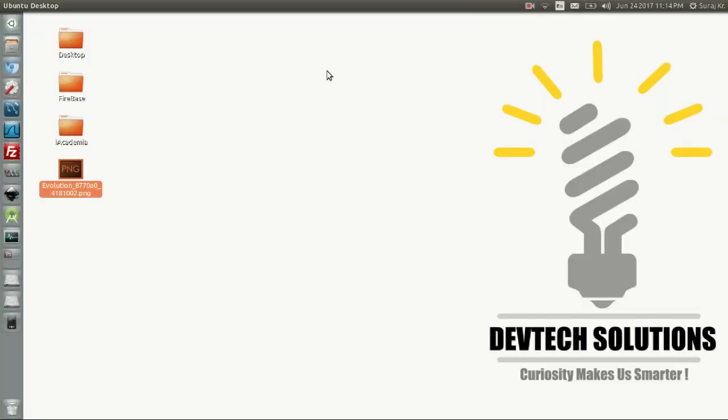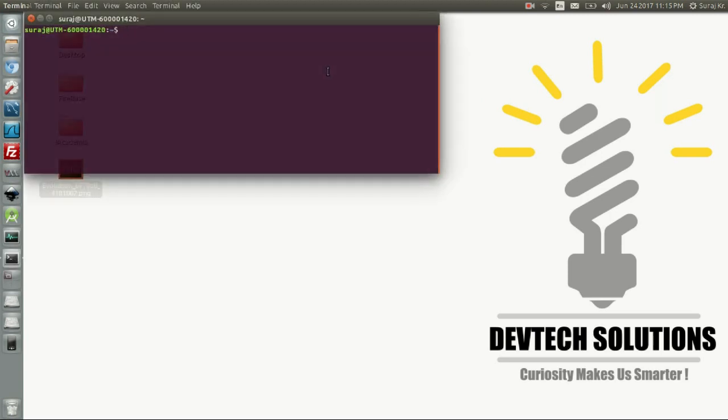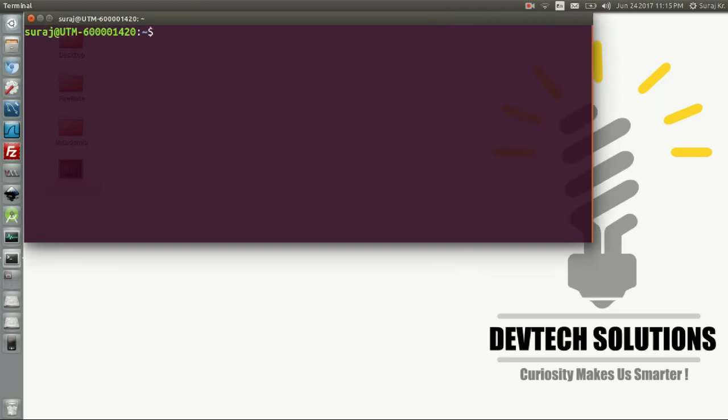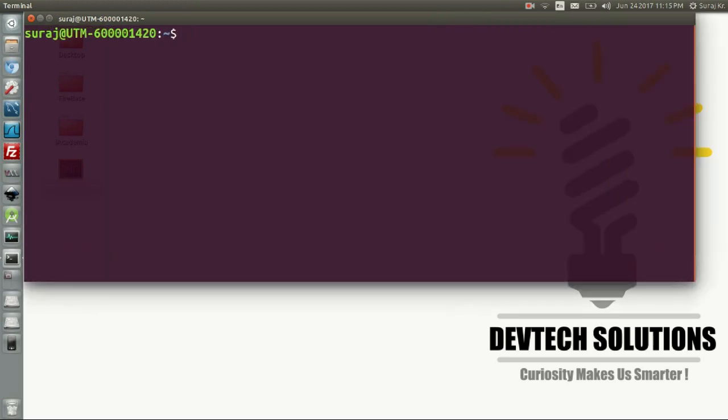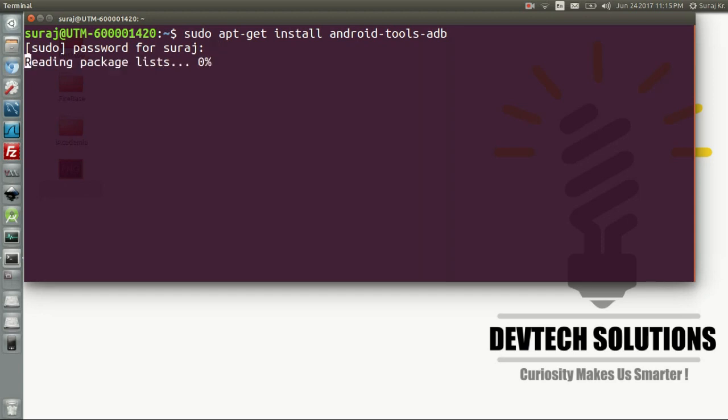How to enable mirroring of your Android physical device on your system, that is my Ubuntu system. First of all, what you need to do is install the ADB, that is Android Debug Bridge. We'll do it by entering sudo apt-get install android-tools-adb and then hit enter. It will ask for your system password, so enter your system password here.